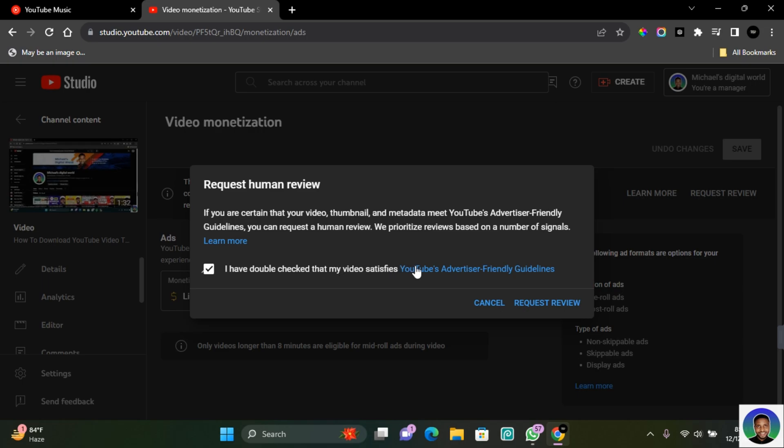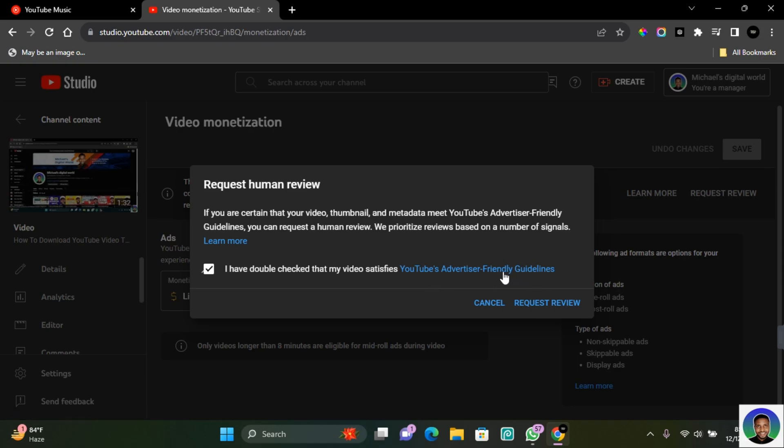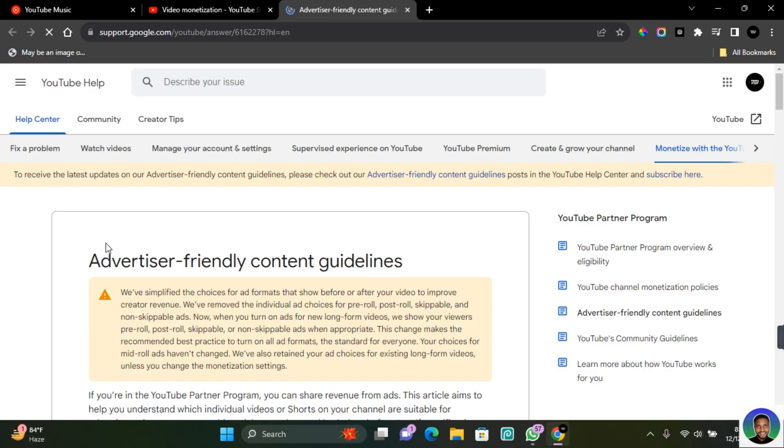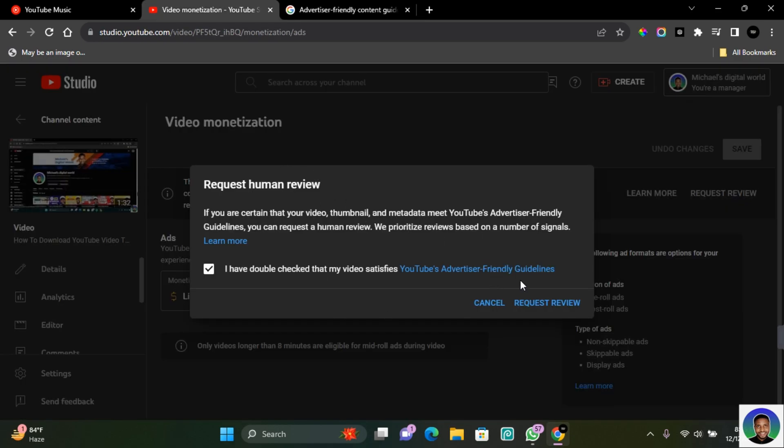If you want to get more information about the YouTube ad-friendly guideline, I'm going to be leaving a link in the description. So you can also click this link and it will take you directly to the YouTube ad-friendly content guideline. Once you have read through and met all the requirements, then click on request review.